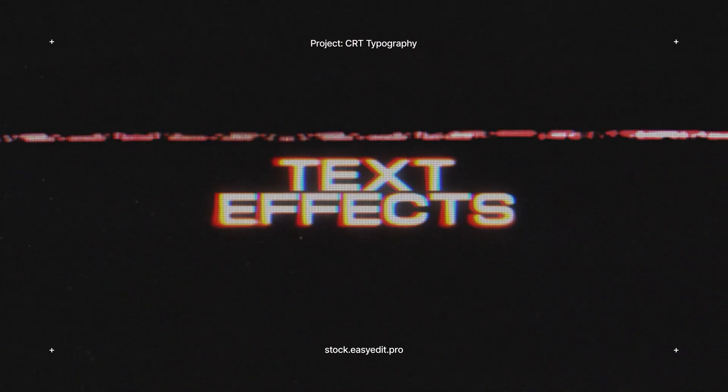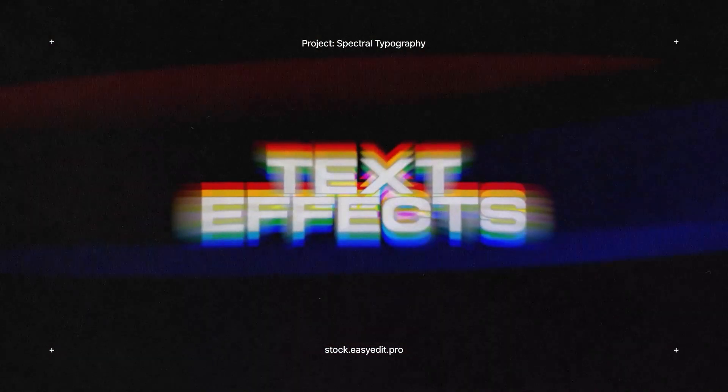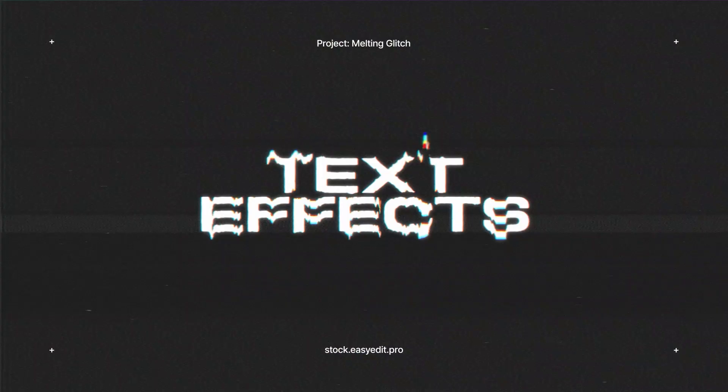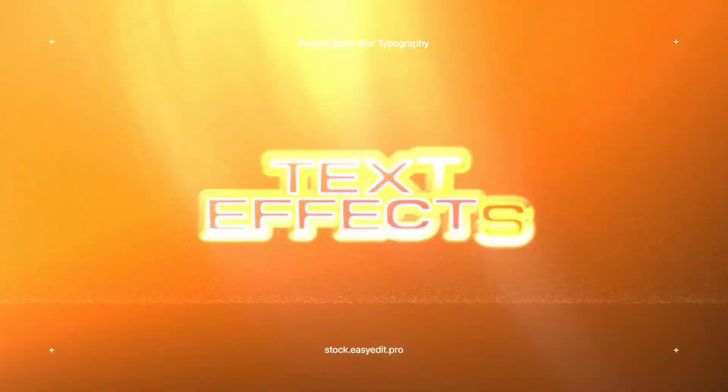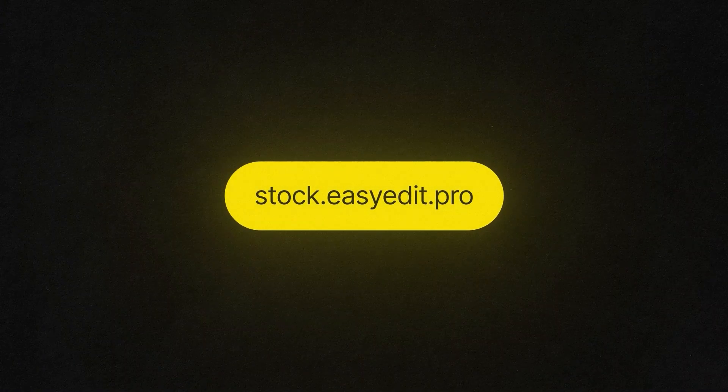Do you want to elevate your video editing game? Find all you need on Easy Edit stock. Templates, text effects, presets. Discover a world of versatile assets for your next video.